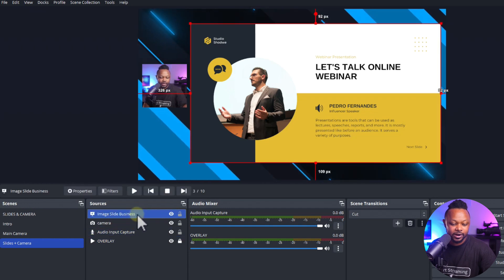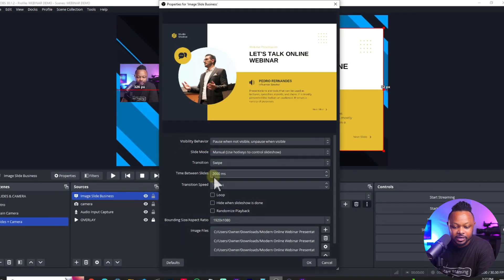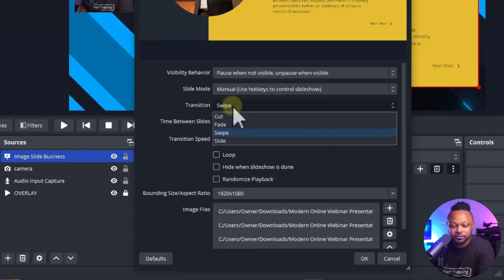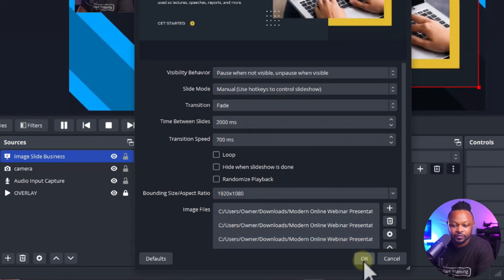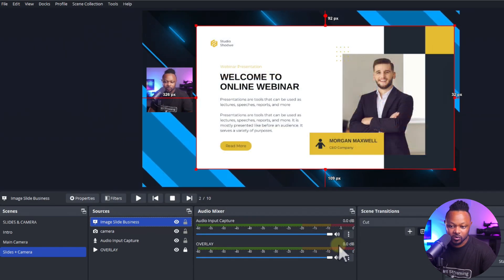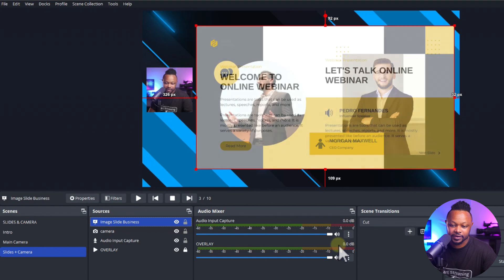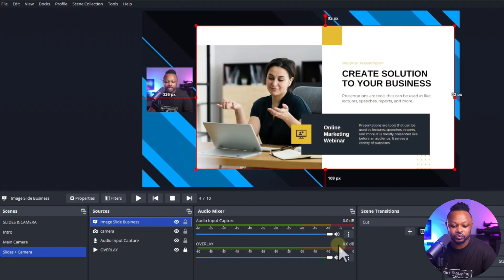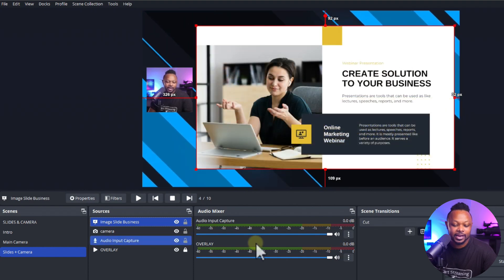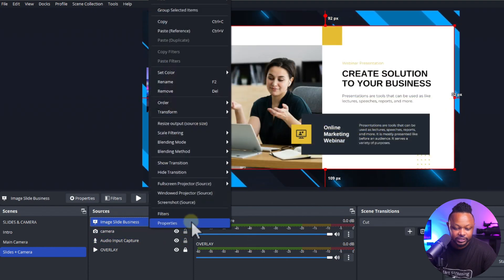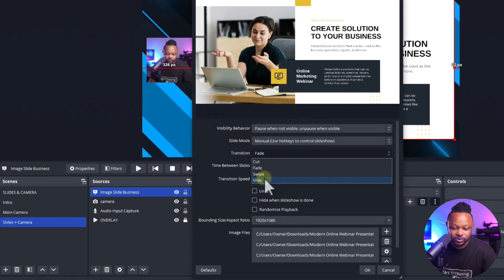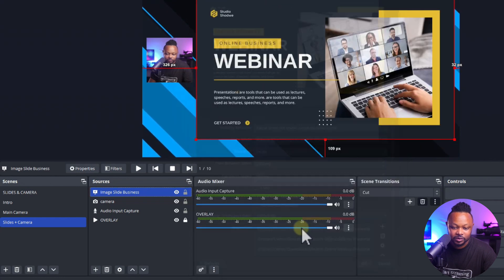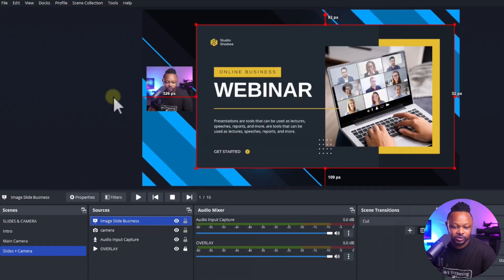You can also go back to the slideshow source Properties and change the transition type. If you want it to Cut or Fade, you can do that — for example, choosing Fade makes slides fade in. I like the Swipe transition because this is a slideshow, so it still looks good either way.